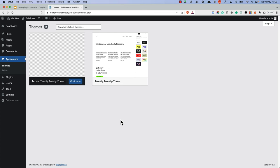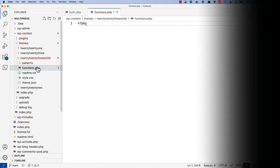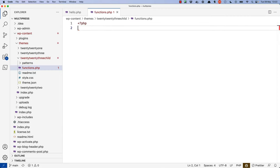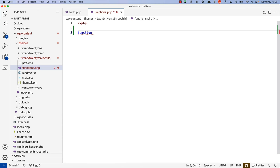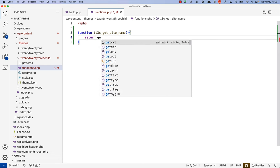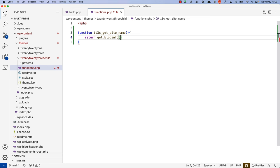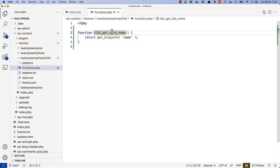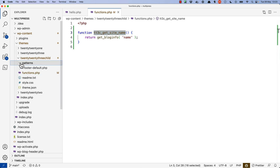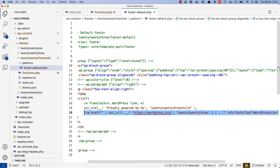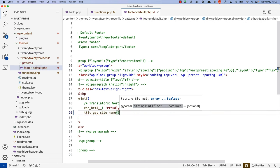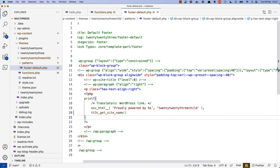For example, if you wanted to display the site name in the footer of a theme, you could use the standard getBlogInfo function to retrieve the site name. So inside of our child theme's functions.php, we can define a get_site_name function and return the name from getBlogInfo. Then anywhere we want to get that name, for example in the footer pattern, we can simply use that function call and the site name will appear in the footer.